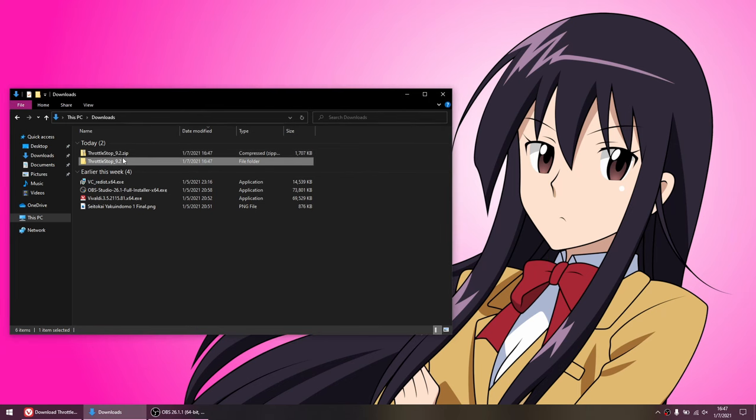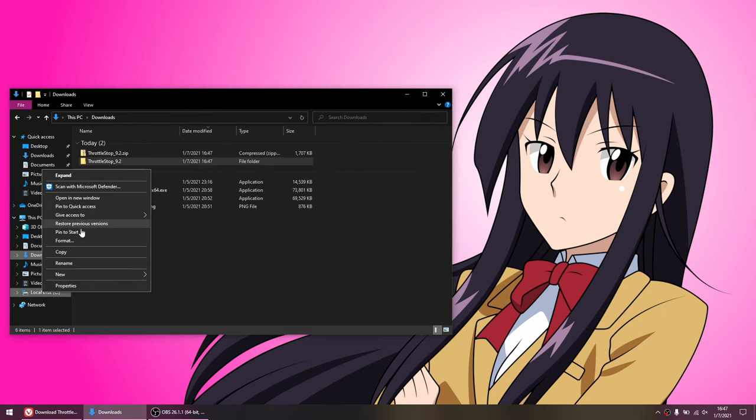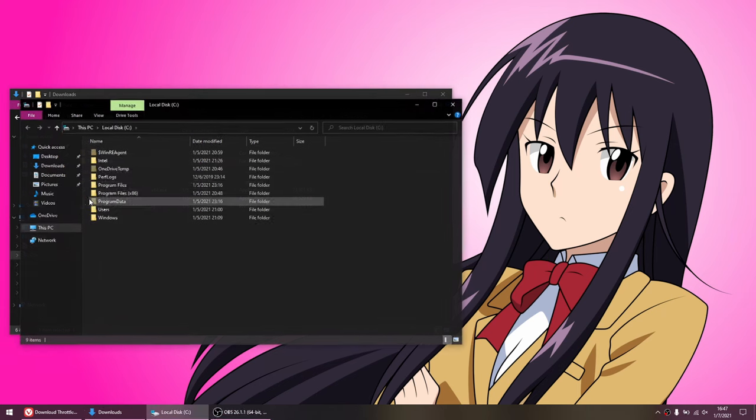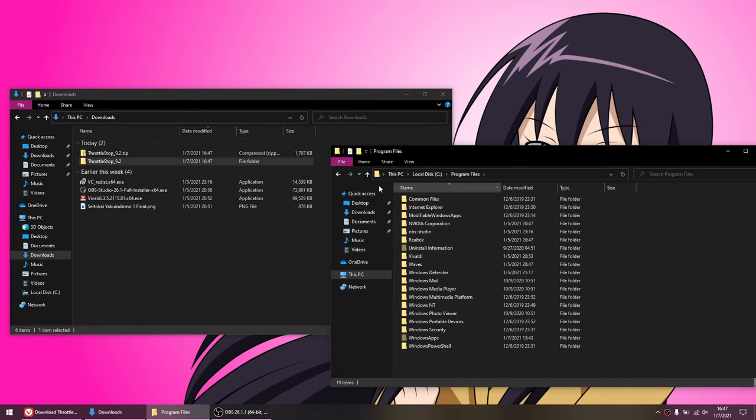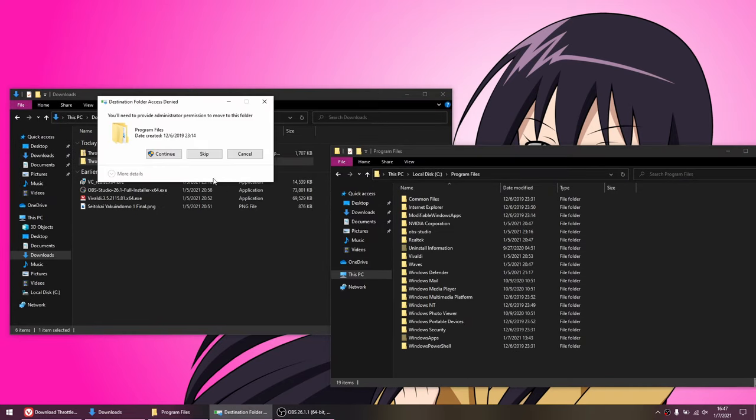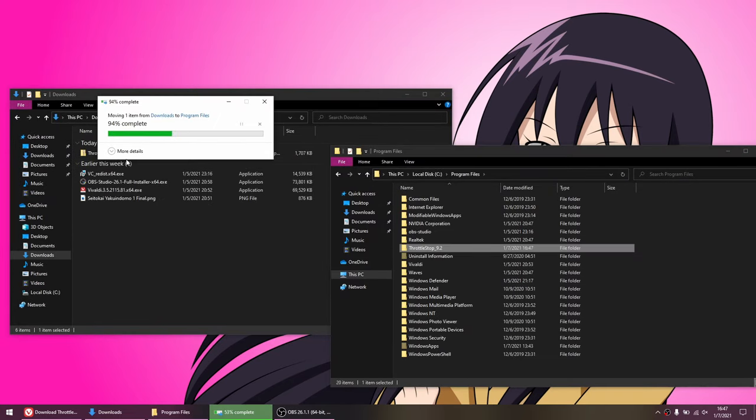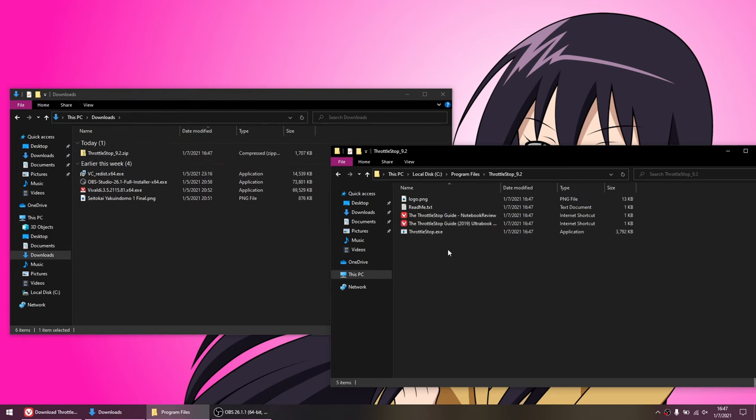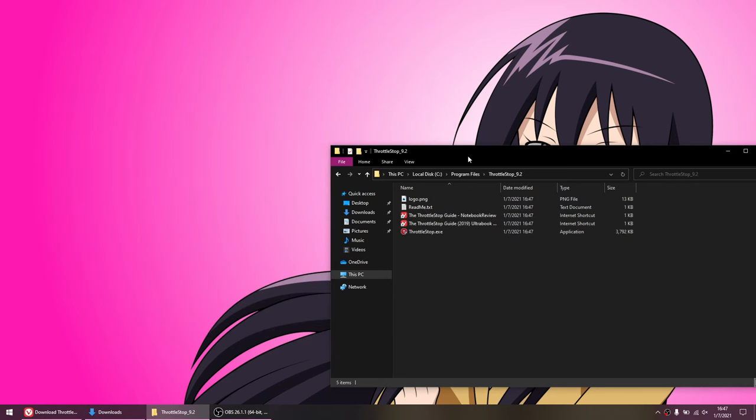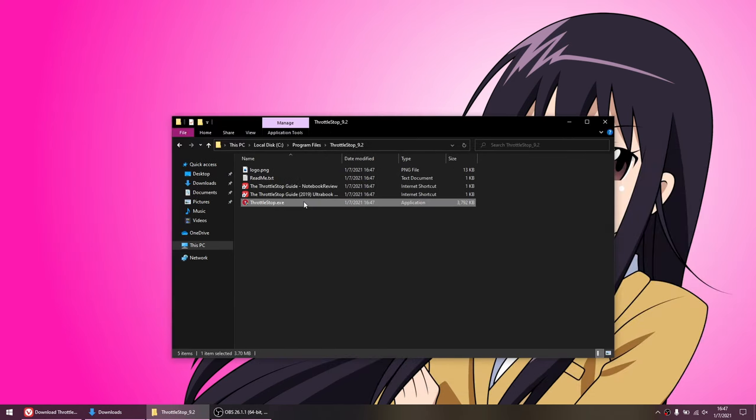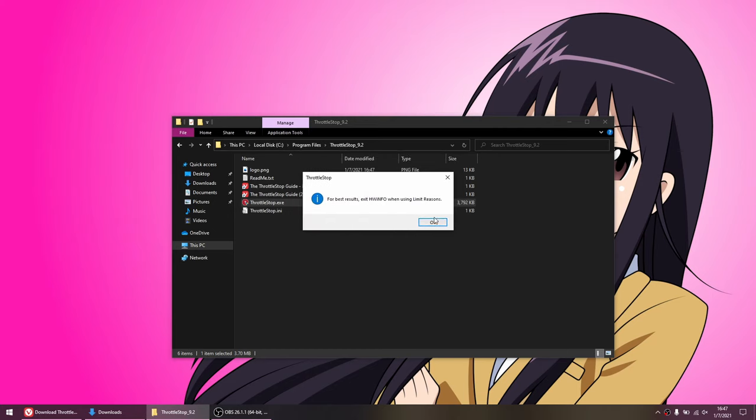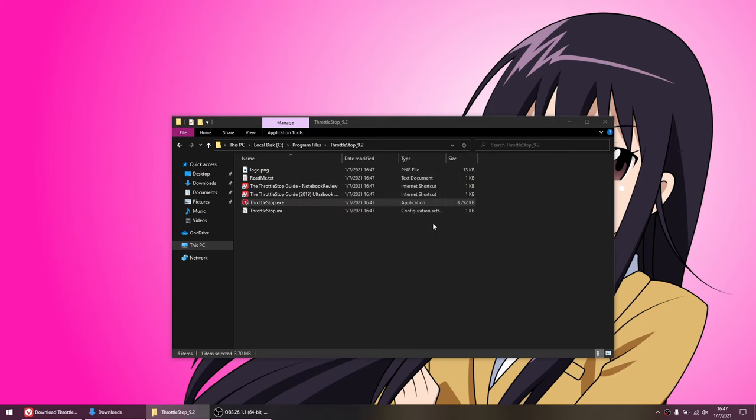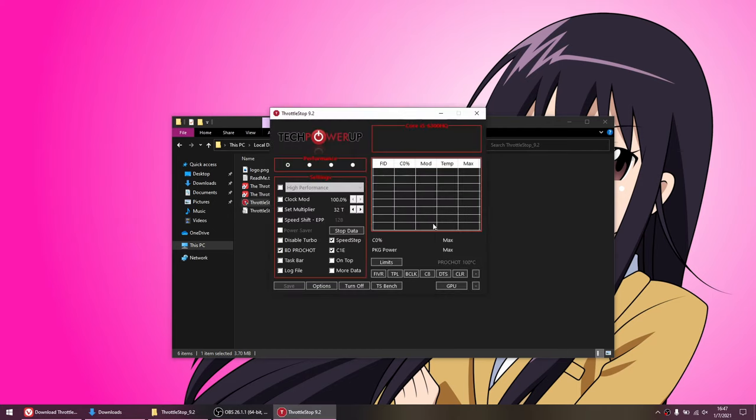Now, wherever you place the extracted folder is where the program will basically be installed. I'd like to put it in my Program Files folder, but you can put it wherever you want ThrottleStop to be installed in. Let's go ahead and launch ThrottleStop.exe, and you can read the warnings if you'd like. And ThrottleStop is now installed.